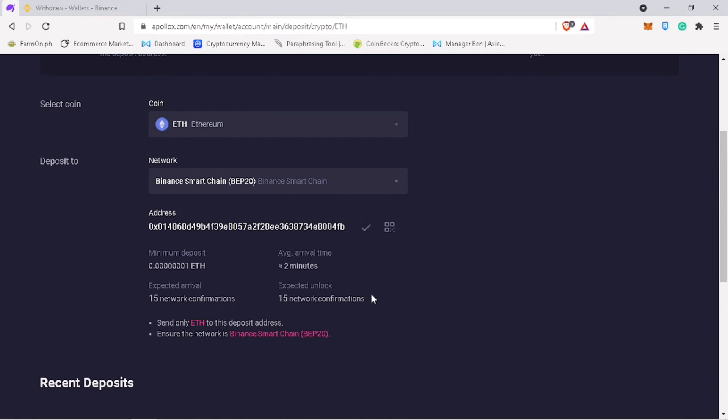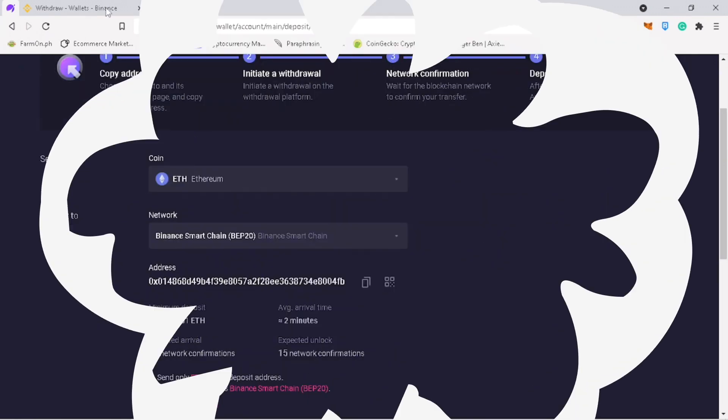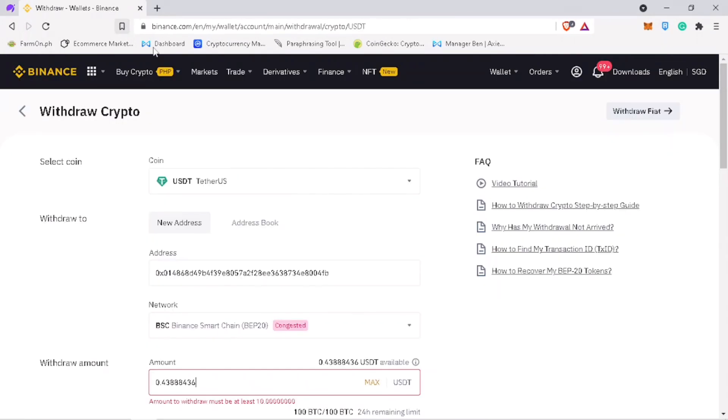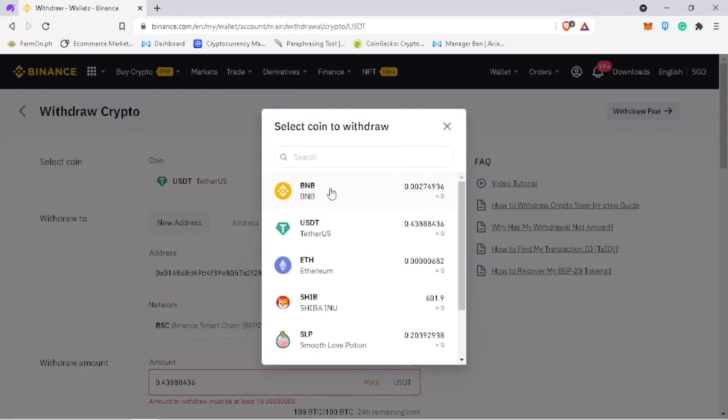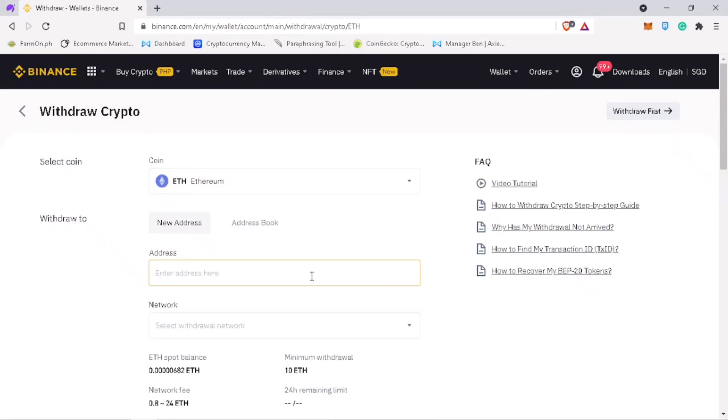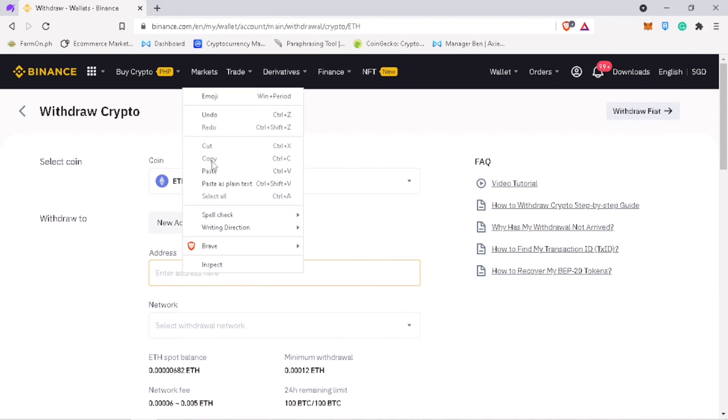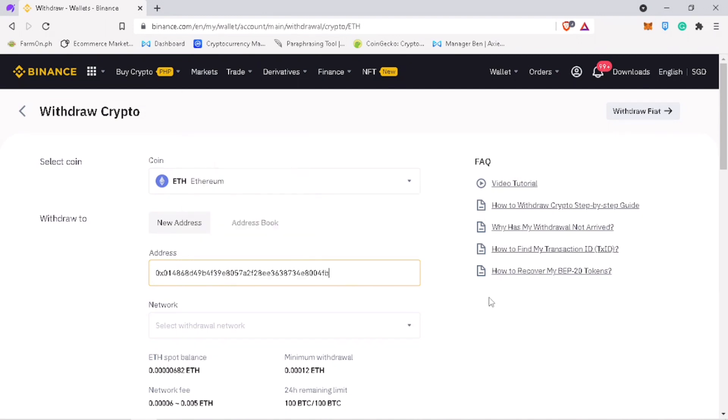Copy your deposit address. Go to your external wallet. Select ETH as well.